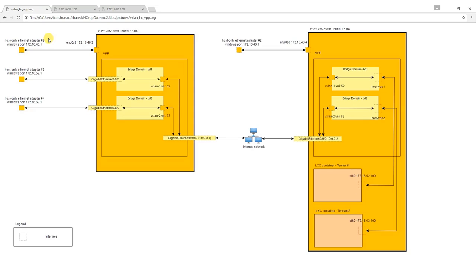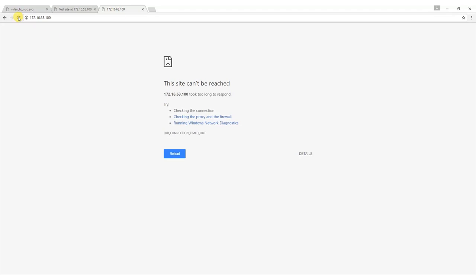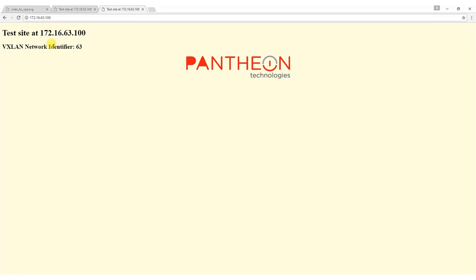After we have successfully finished the configuration we are able to access web services in containers and see web pages thanks to VXLAN tunnels with network identifiers 52 and 63.